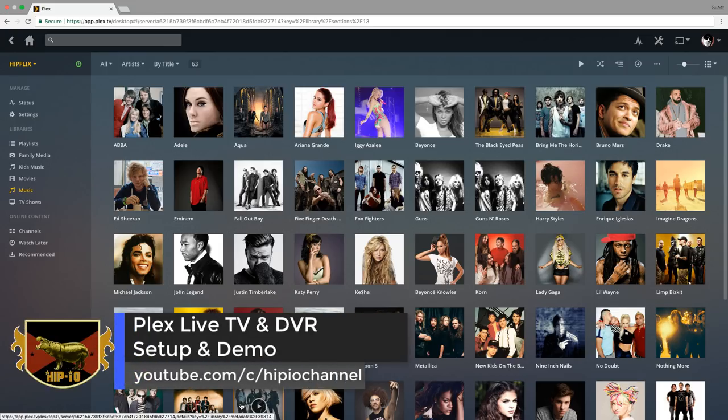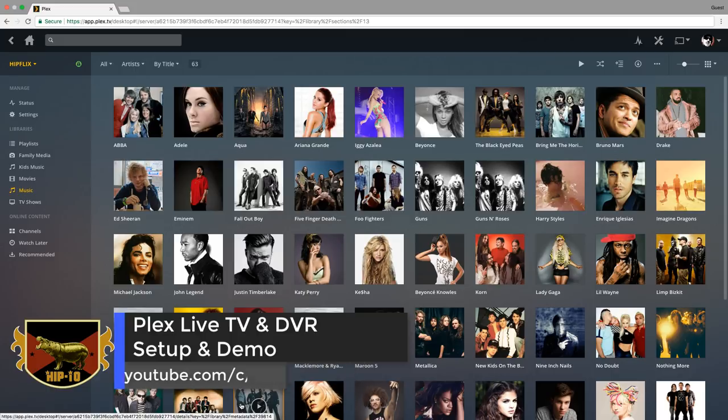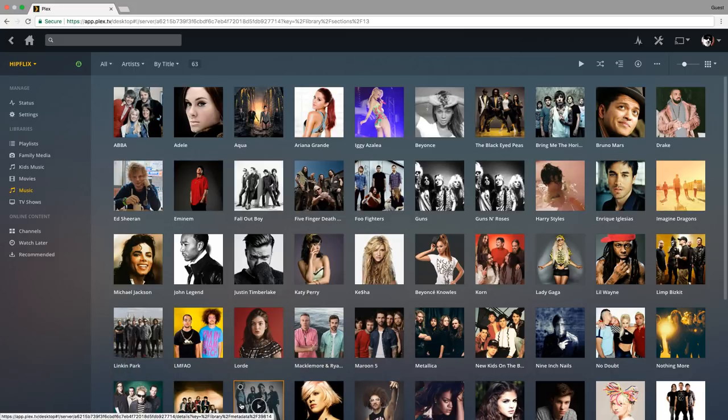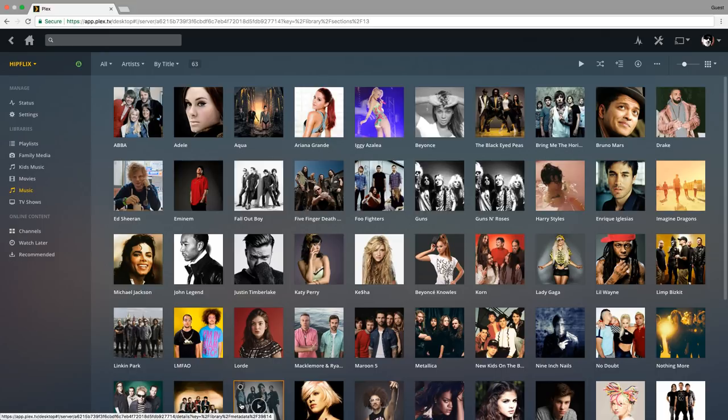Today we're going to be setting up Plex Live TV and DVR, which is only available through Plex Pass. With my setup, I'm going to be connecting it to my HD Home Run Connect. I'll be sure to leave down in the description a link to all the supported tuners out there. You can see what tuner you want to go with. So let's get started.